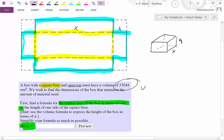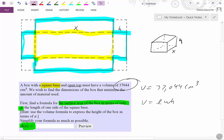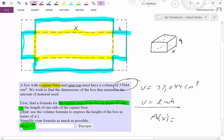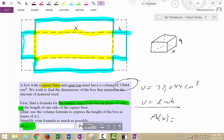They tell us the volume of the box is 37,044 cm³. The volume equation for a box is length times width times height, and we know that equals 37,044. We can use this volume equation together with the surface area equation to find one surface area equation that's only in terms of X — with nothing else, just X's. Hopefully that's enough of a hint — best of luck!